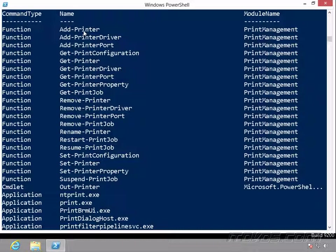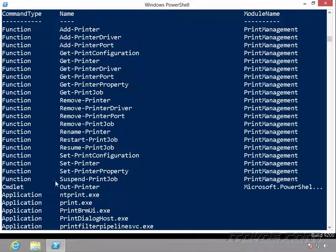So we're adding a printer, adding a print driver, or getting information about a printer port, getting printer property, or setting. Setting normally means we're changing something, so set-print-configuration. So it's very user friendly and human readable.